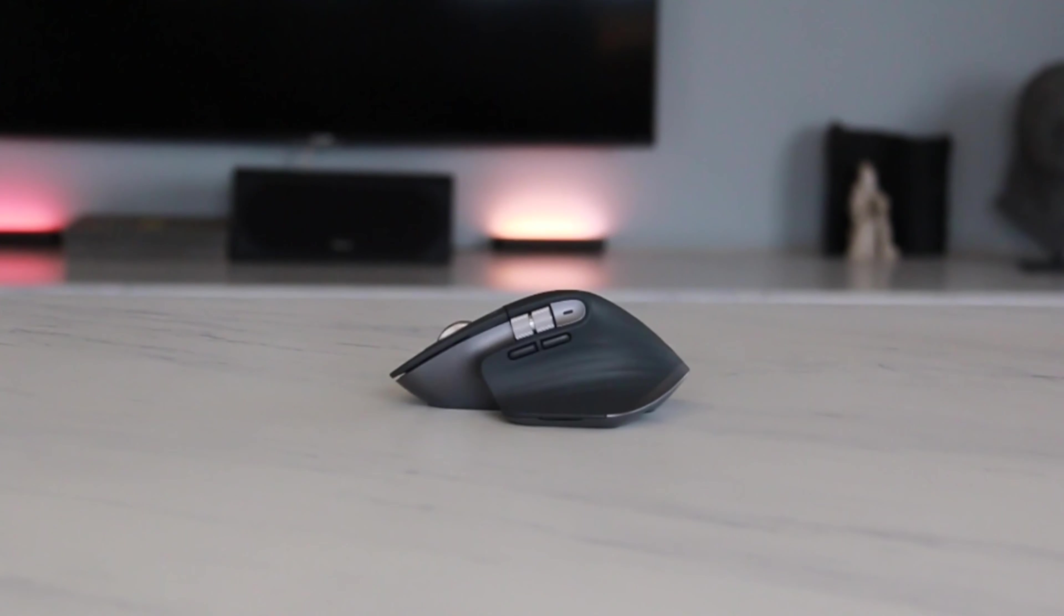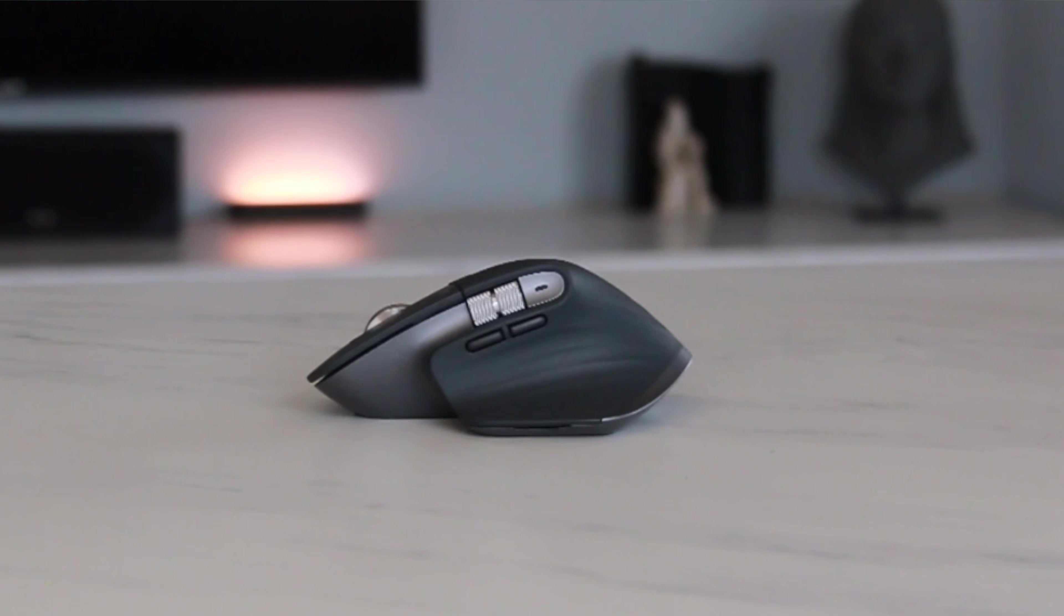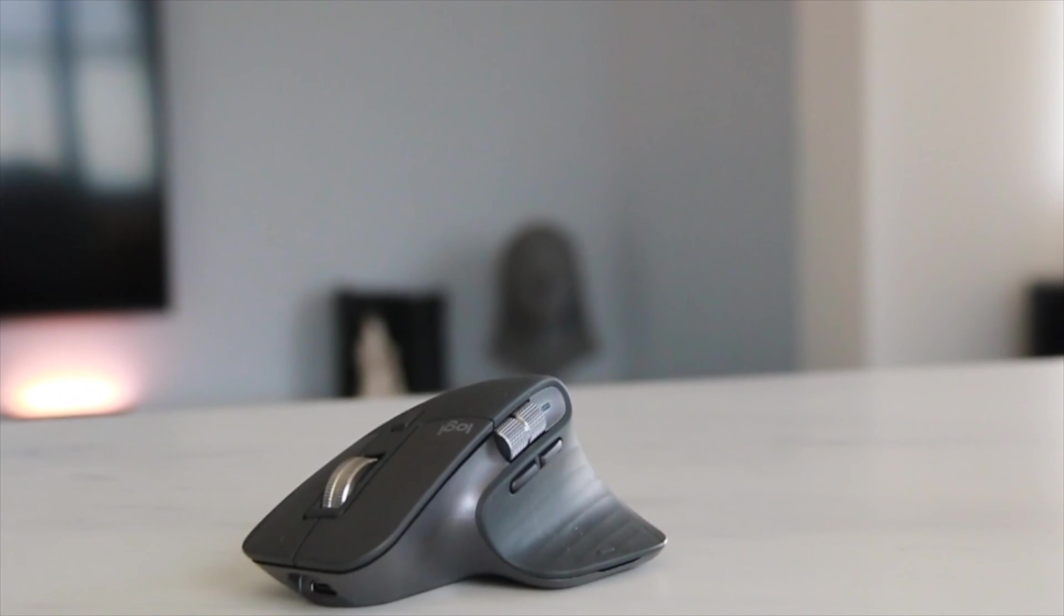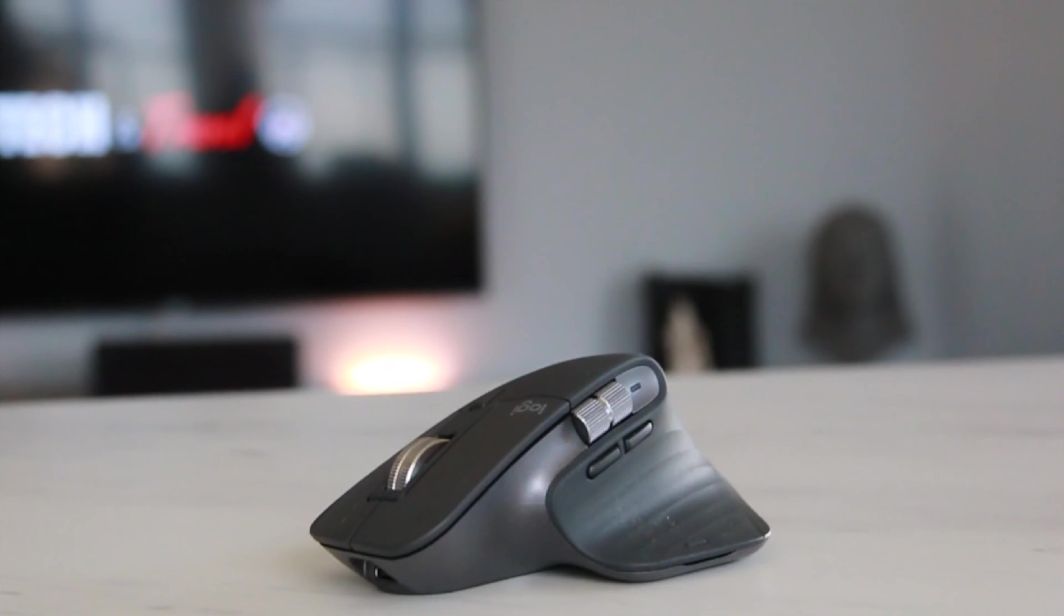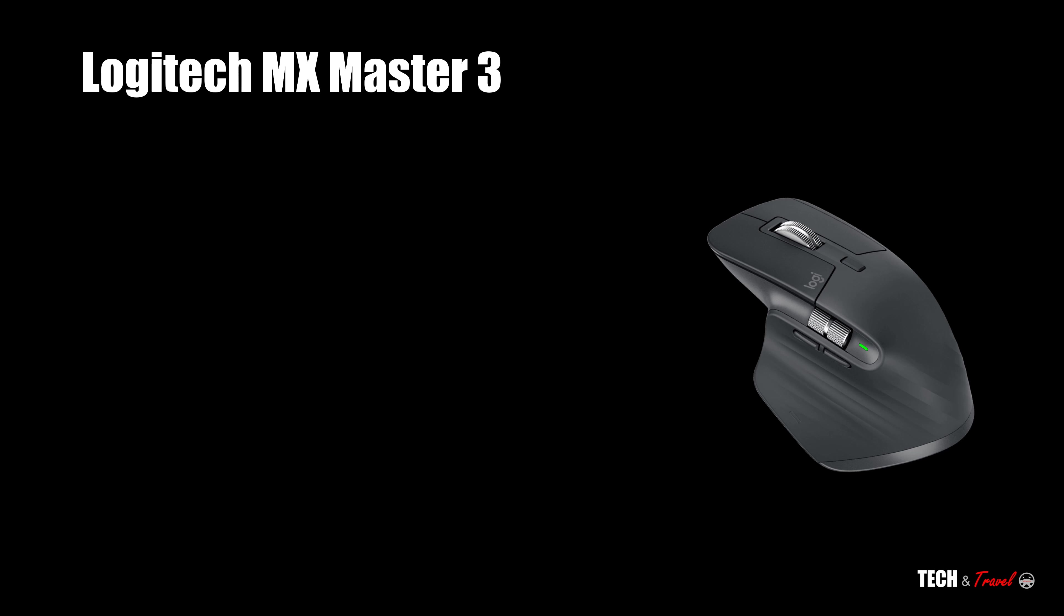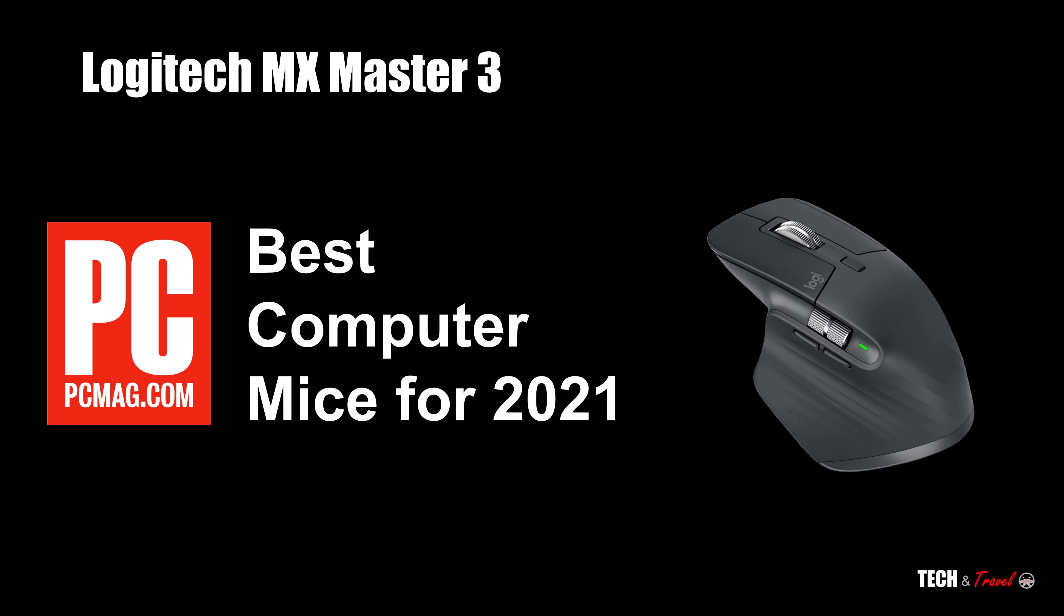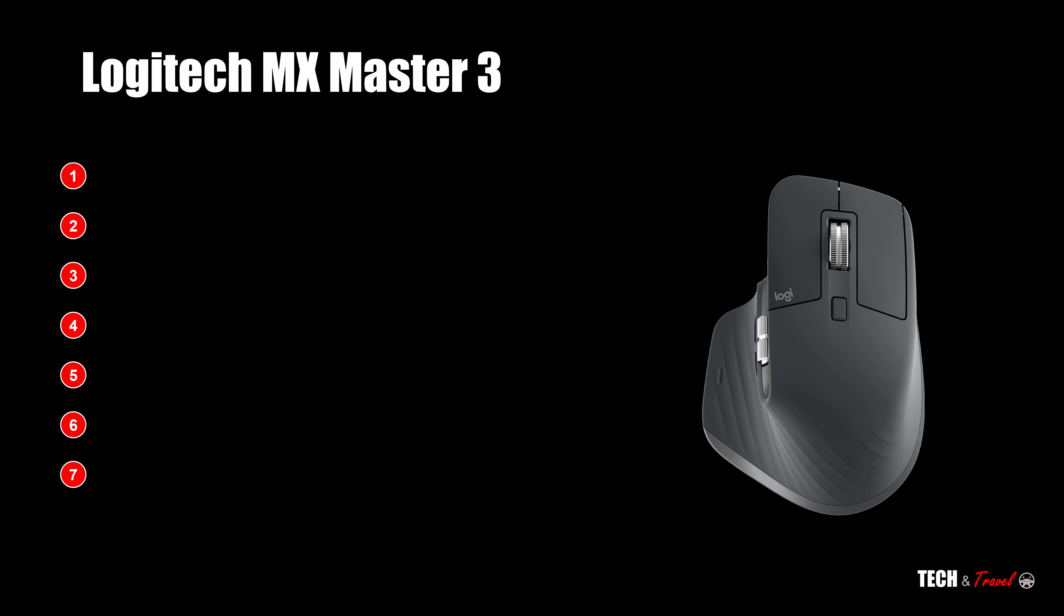Hello everyone, welcome to Tekken Travel. Today we have the MX Master 3 from Logitech. This award-winning mouse was also recently rated as among the best computer mice for 2021. So let's look at the seven key highlights of Logitech MX Master 3.